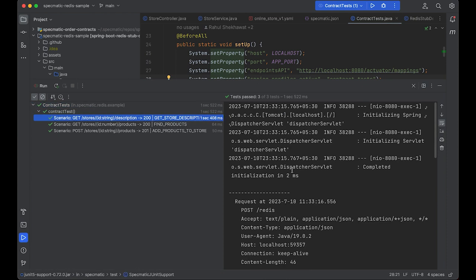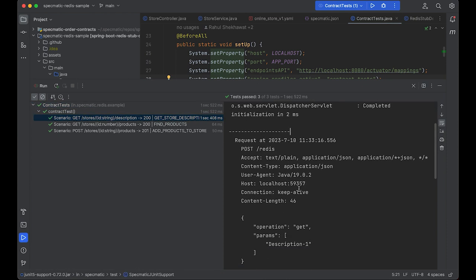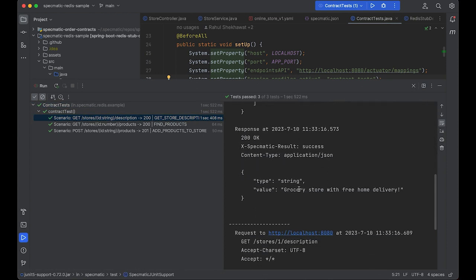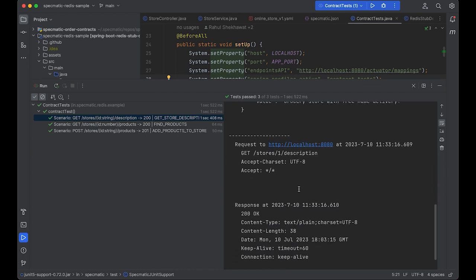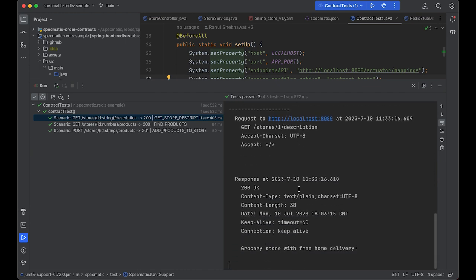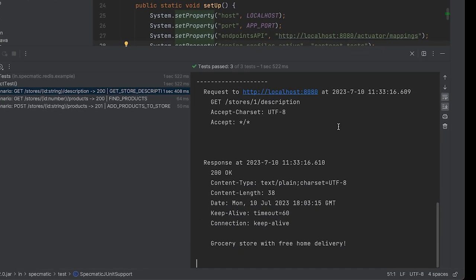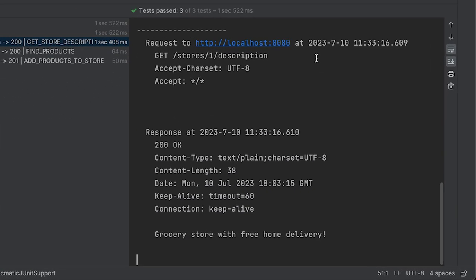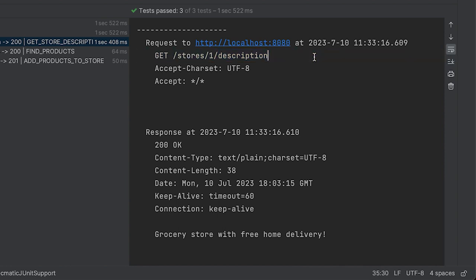Let's take a look at the first test. Let's scroll down a little in the logs. We can see a test here for a GET API to fetch the description of a store with ID 1. We get this response. This description was provided by a Redis lookup.